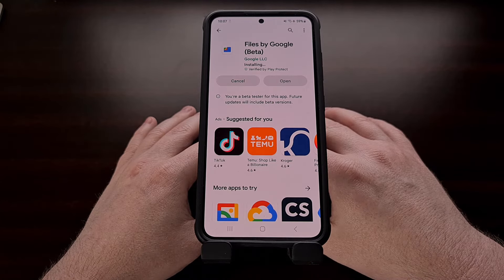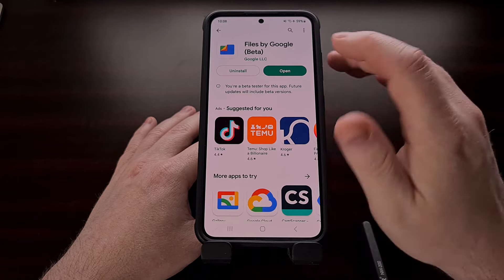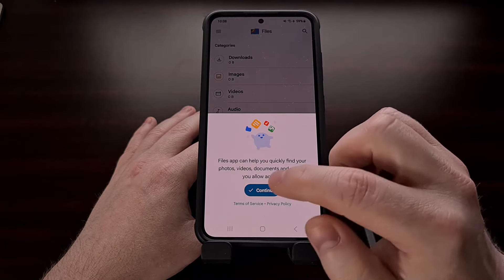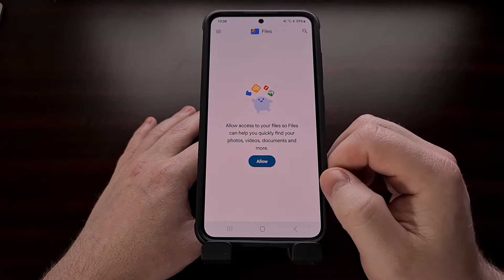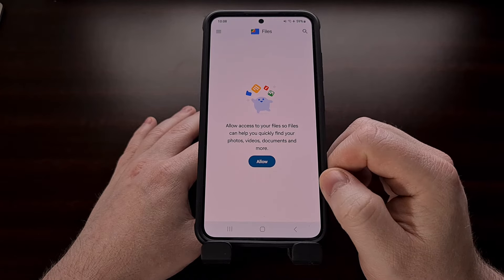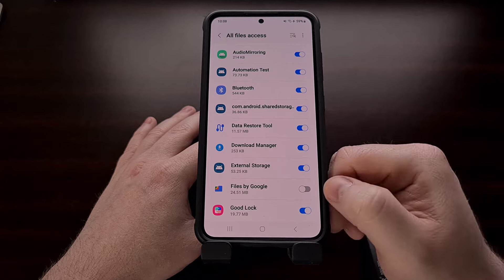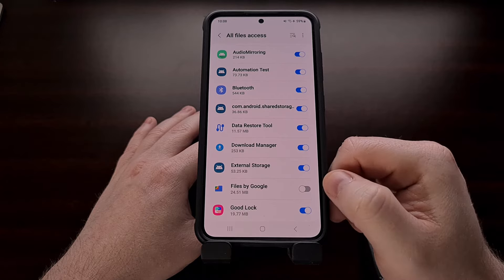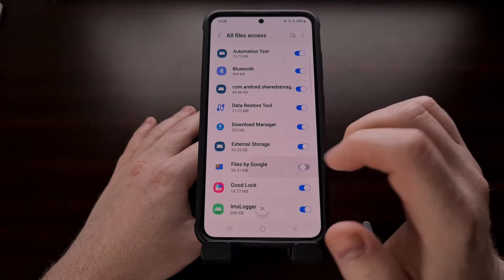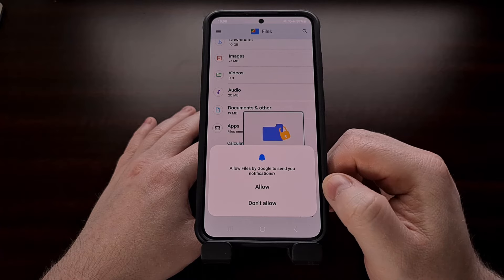Once the application has been installed, let's go ahead and open it up, and you will need to grant it access to your storage. So we're going to tap on Allow, find the Files by Google app in this list, and then enable it via that toggle.